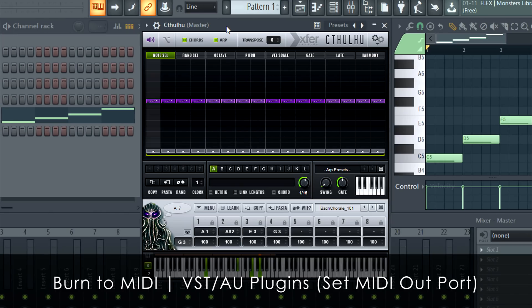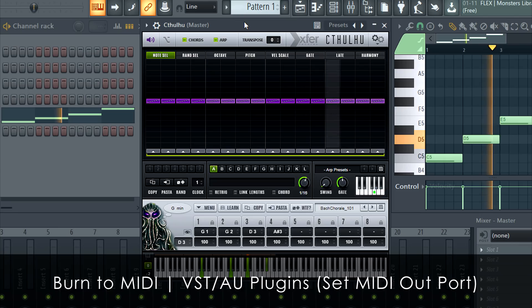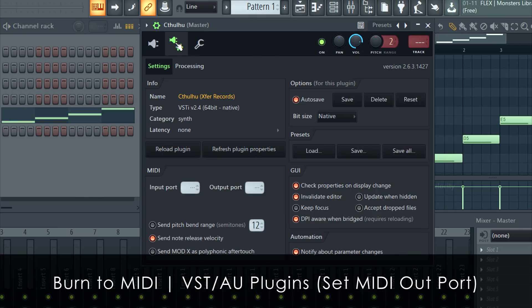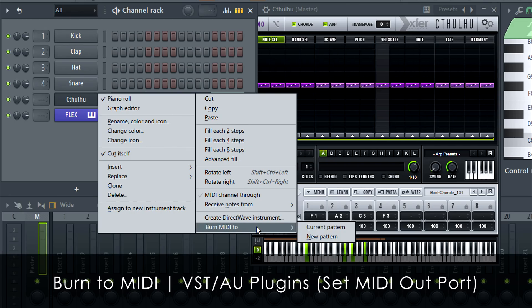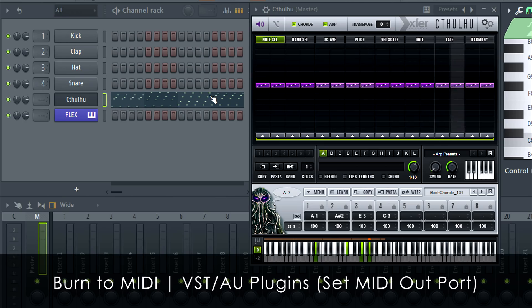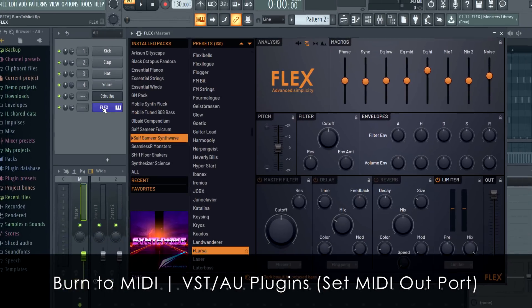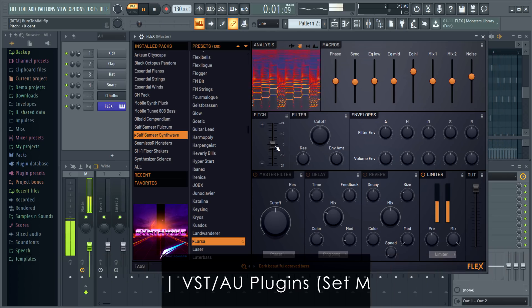For VST and AU plugins that generate MIDI, like Cthulhu, open the wrapper settings tab and choose any MIDI output port — the number doesn't matter. This is just a channel over which FL Studio can see the MIDI note data. After that it's the same as before: Burn MIDI 2. Select a new pattern, copy that to a Flex channel, and you have the Cthulhu score. Easy.